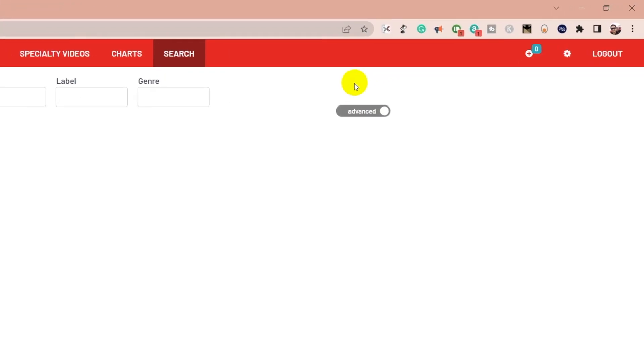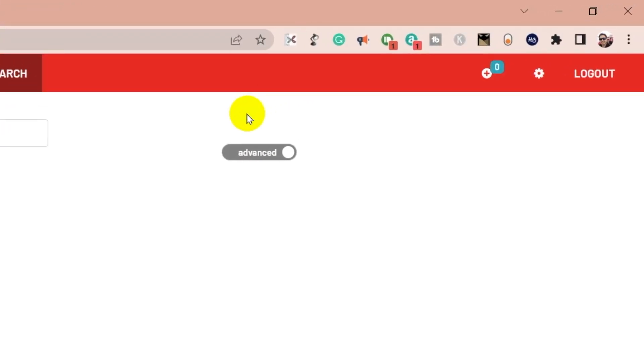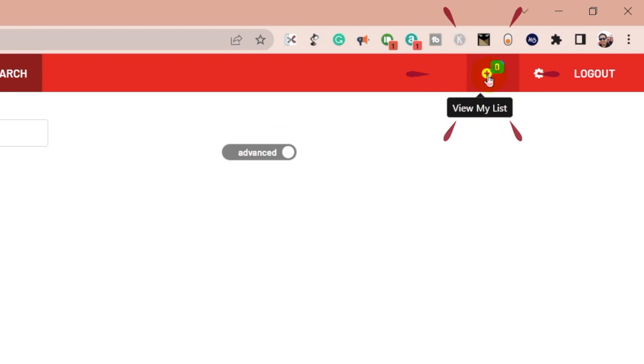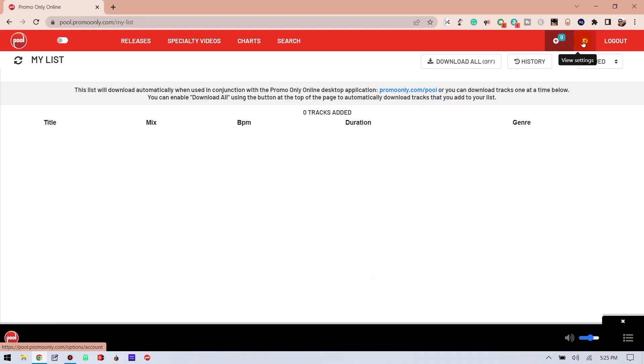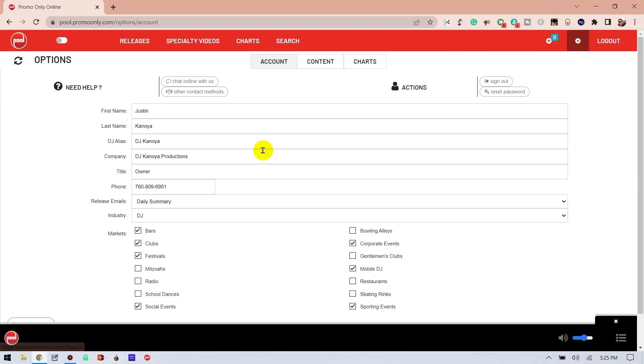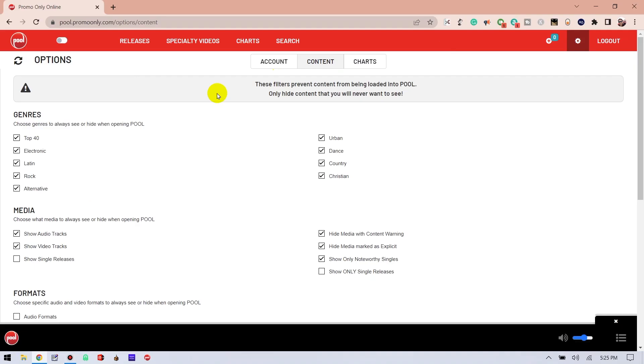Rounding out the options in this navigation bar are a couple of icons. The first of these is the music download queue. It's going to show you what's been queued for download, as well as the progress of those downloads. And finally, the Settings button. This is going to take you into a whole world of customizing your pool experience. I'll probably need to save that for a completely separate video because there's a lot in Settings.